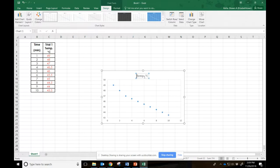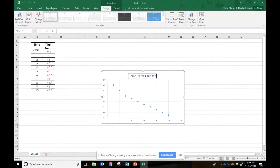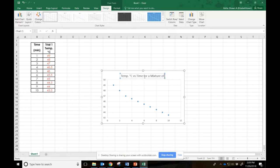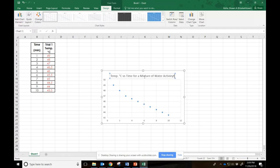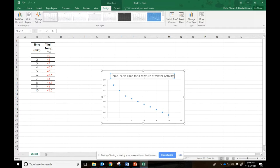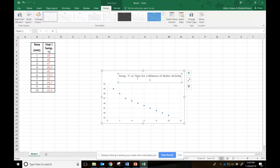We'll go temperature versus time for a mixture of water, activity one for my chart title there. You can name it something different, but I want it something so that I can tell what it is, please.